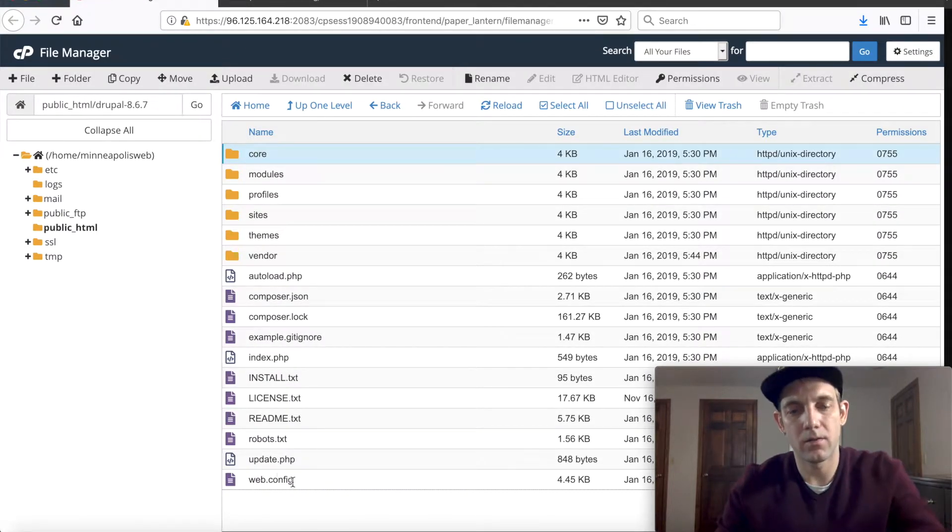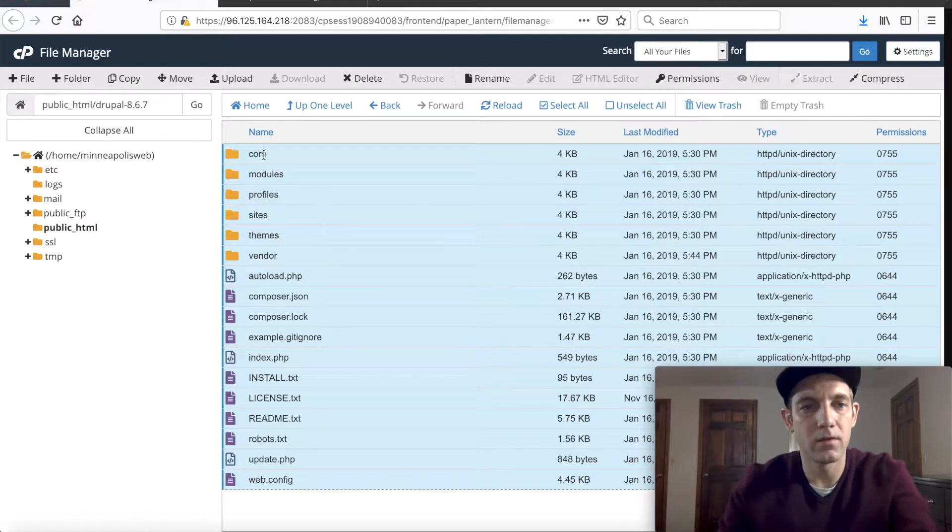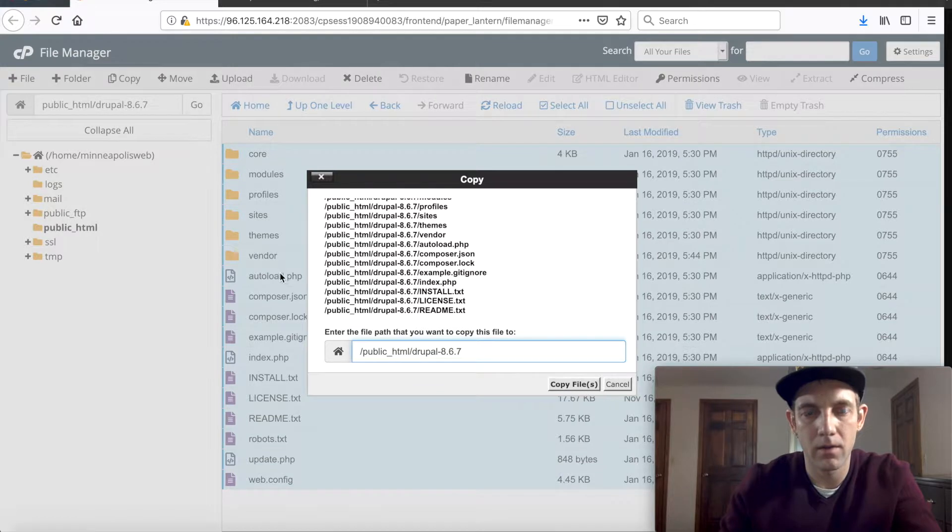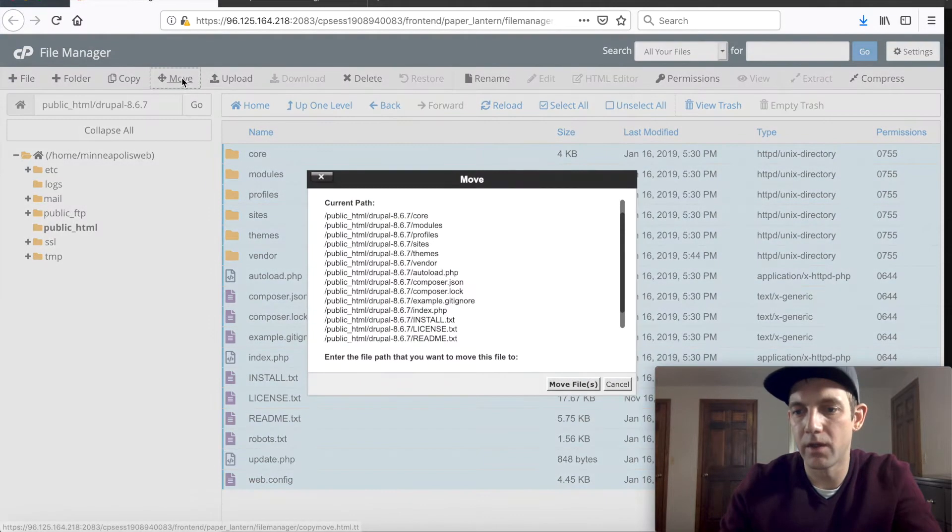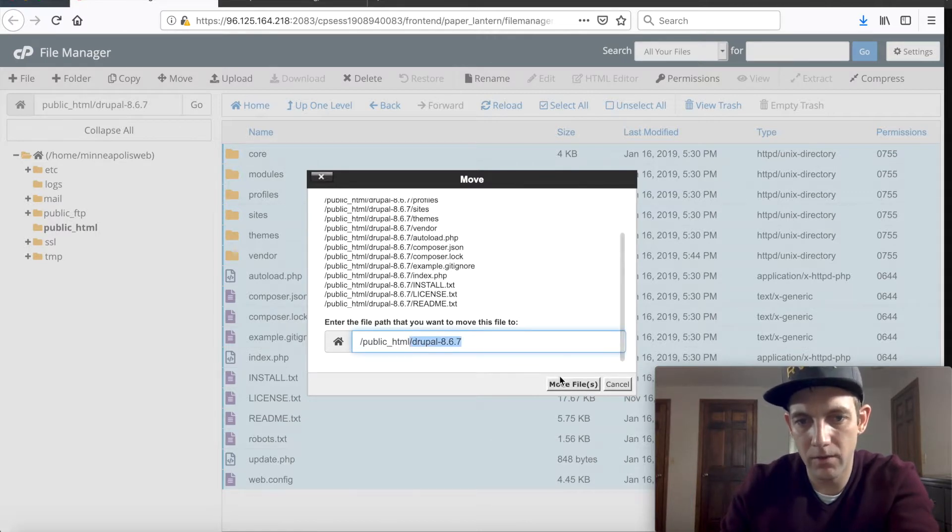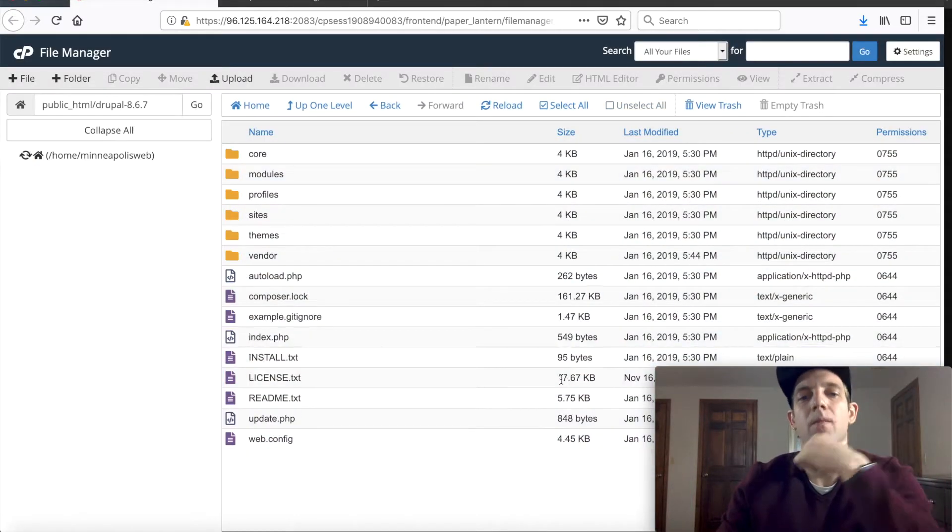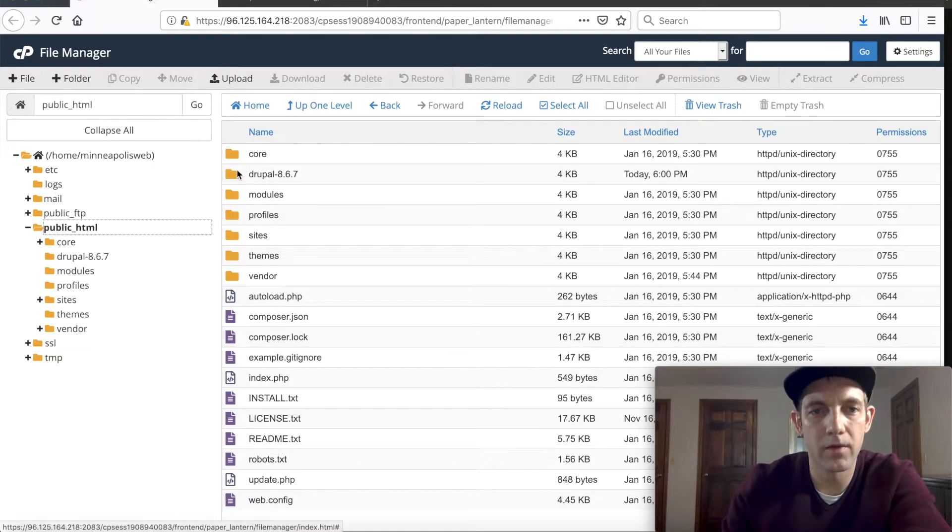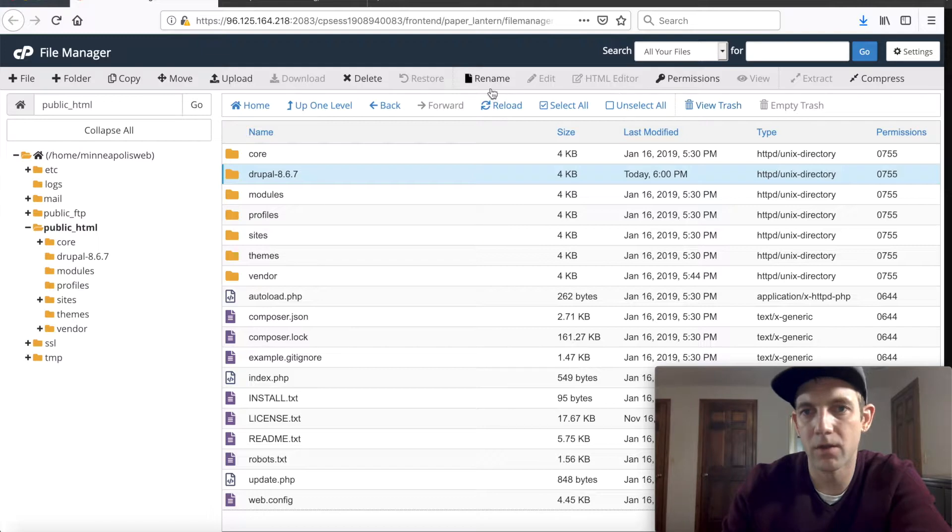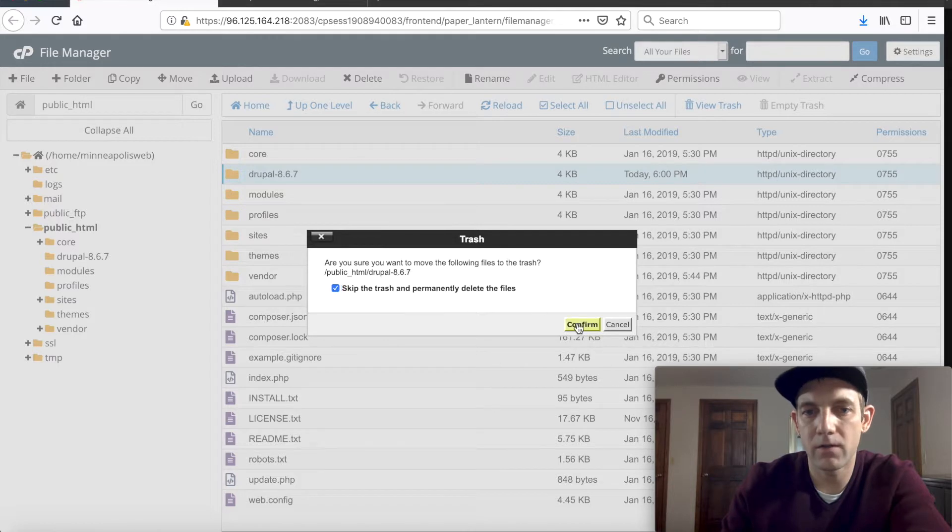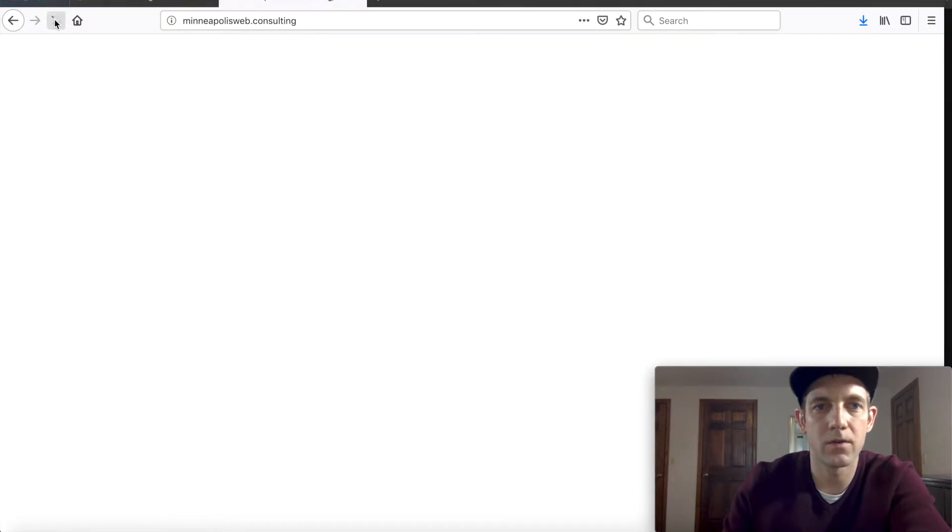Let's go back to the Drupal folder and let's grab all of these files and we'll just go to move, actually, because we don't really need these anymore. So let's just move them to the public HTML. There we go, by moving it it removed it, and then let's just delete that folder because we won't be needing that anymore.